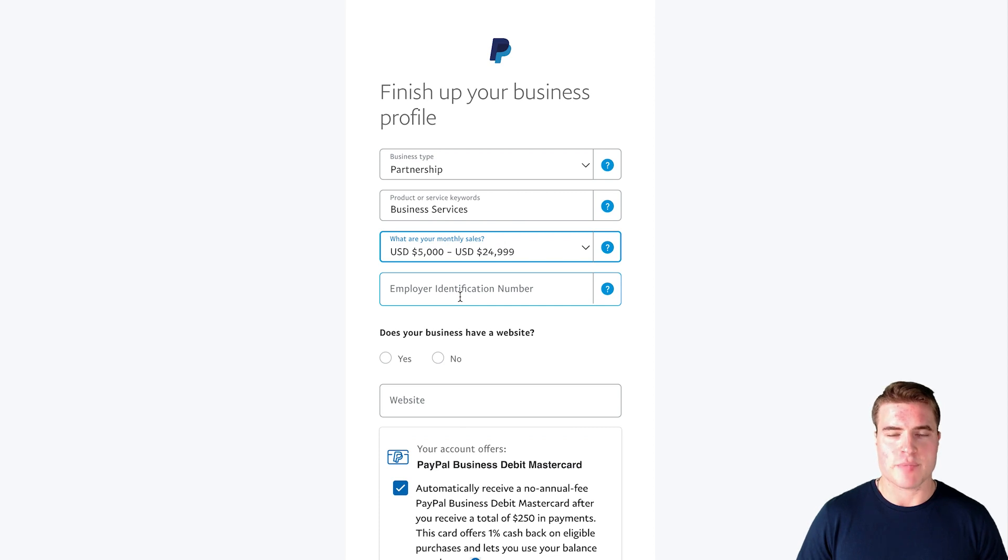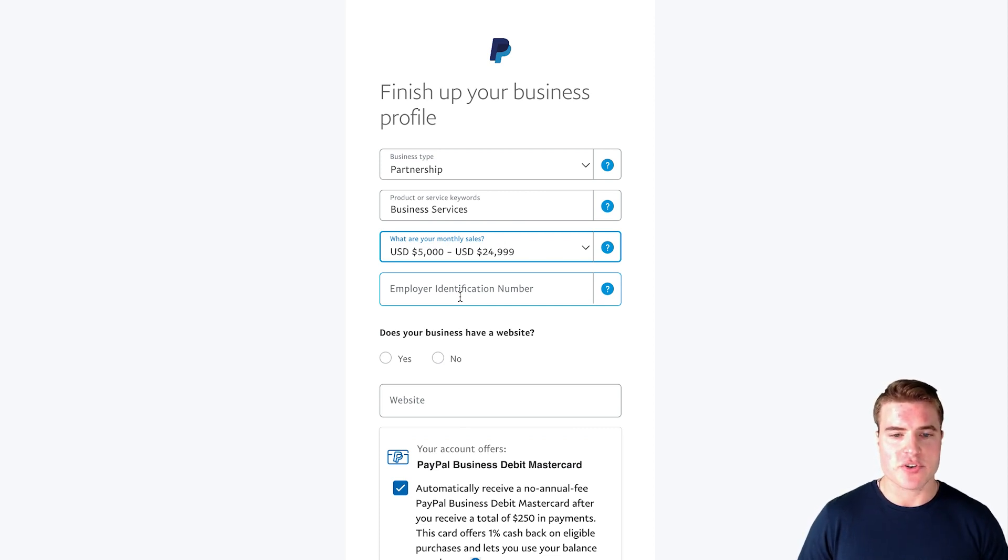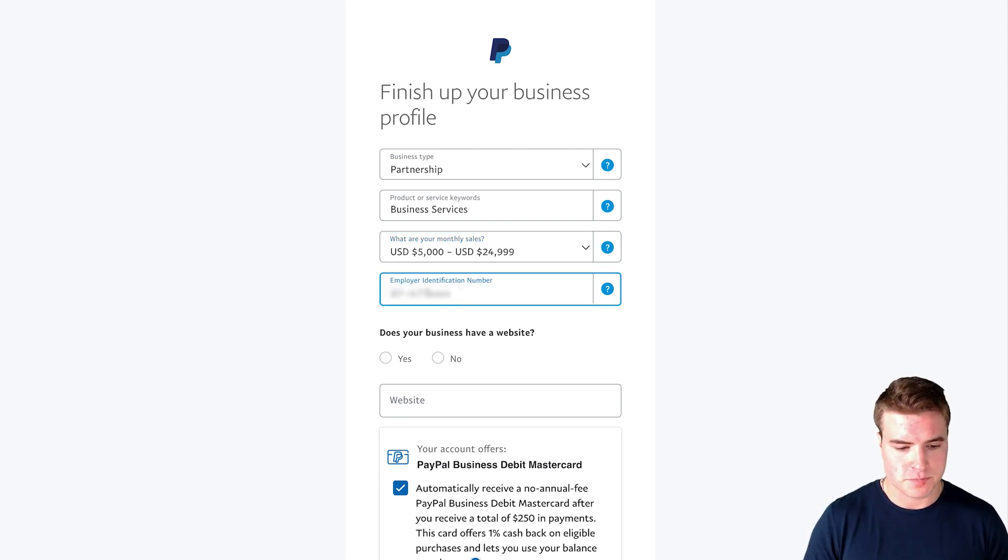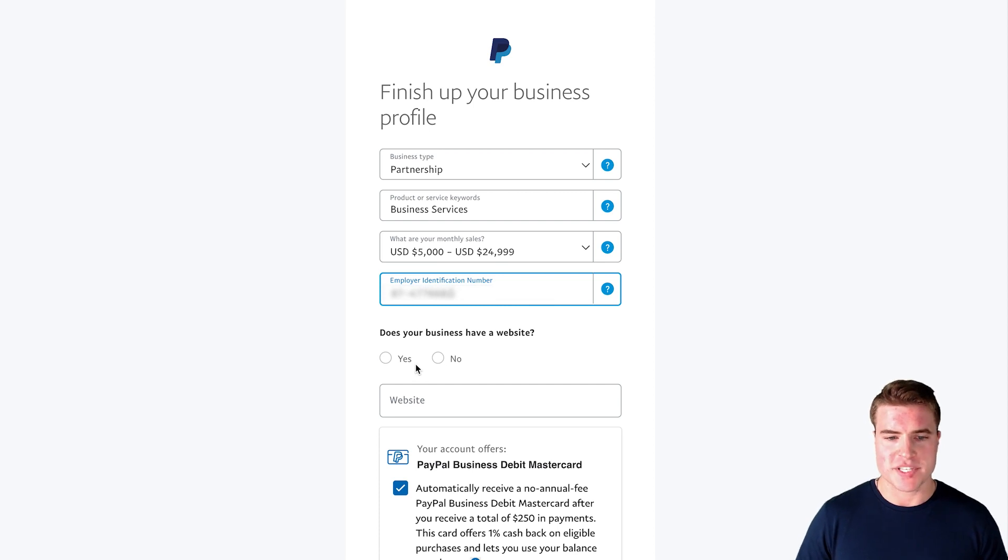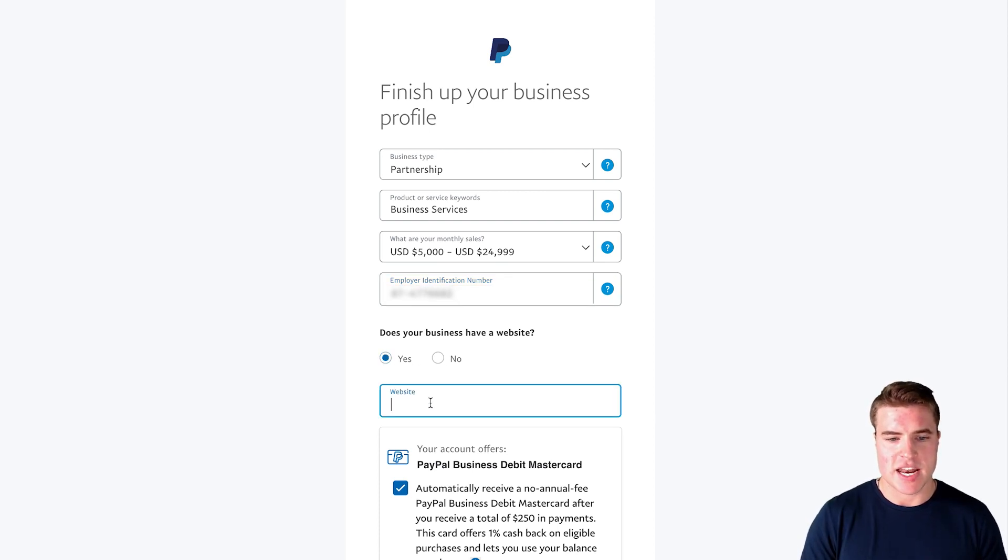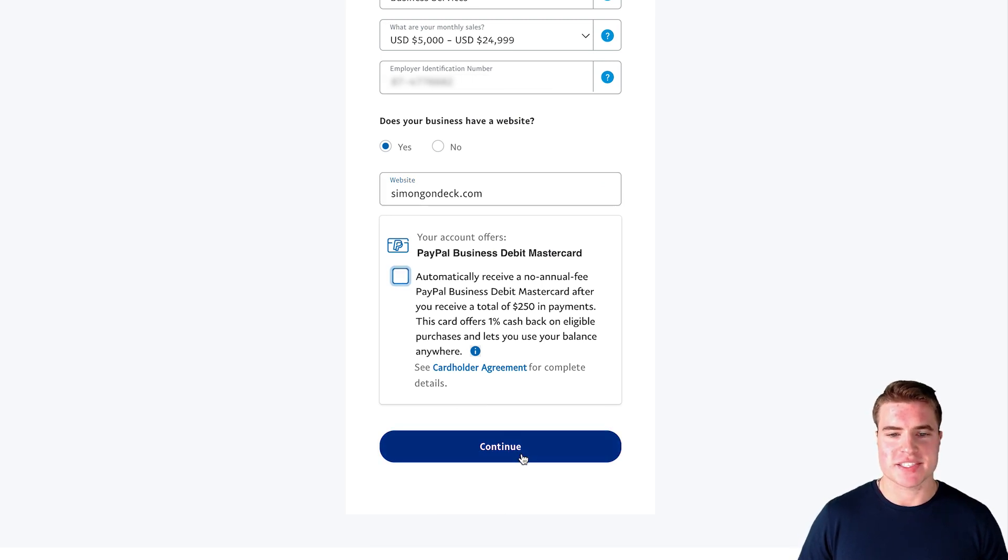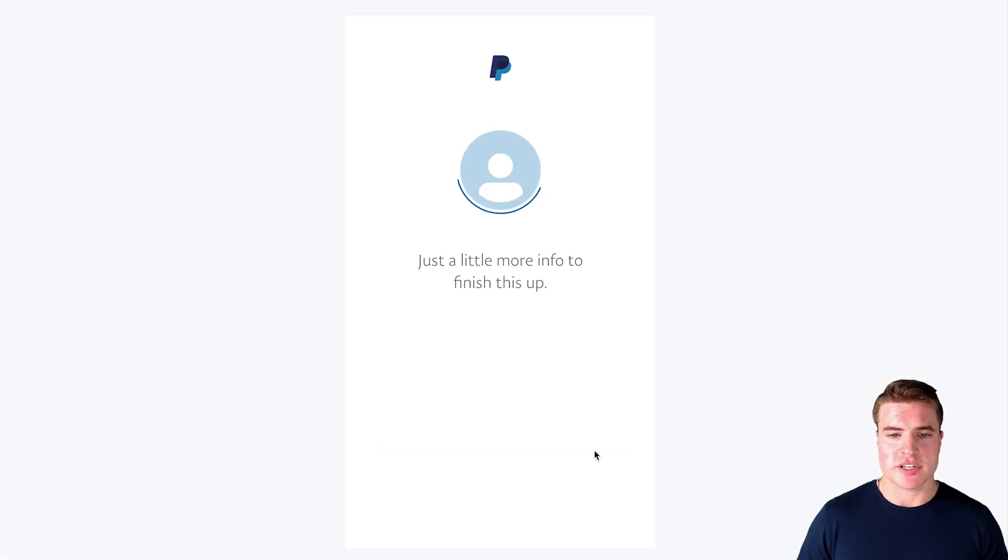And then I also need to enter in my employee identification number. You can find these on your tax documents, so have this handy to add. And does the business have a website? I'm going to say yes and enter in my website. I'm not going to do the business debit MasterCard and I'm going to click continue.